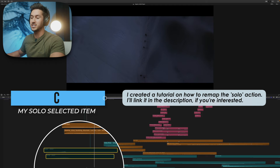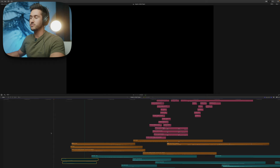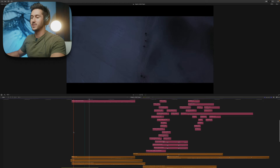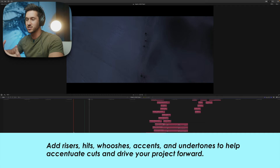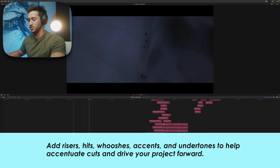Let's listen without the riser — not nearly the same. So that's something you can do in your videos: add a riser or hit to transition from shot one to shot two.